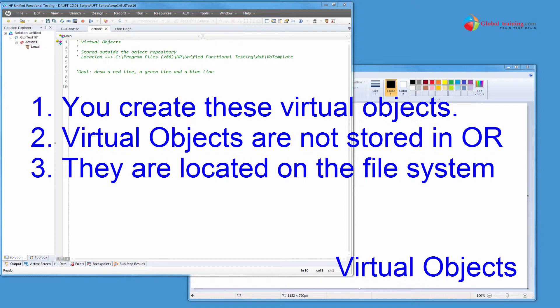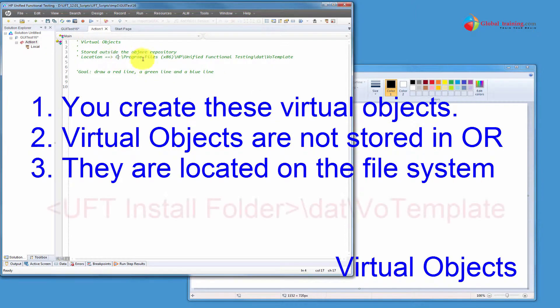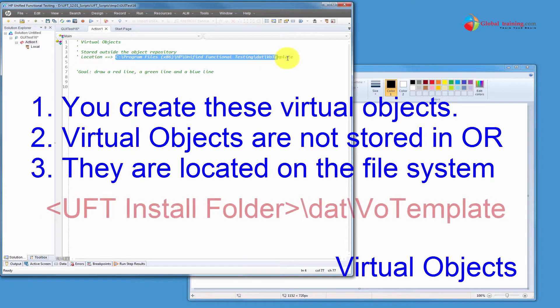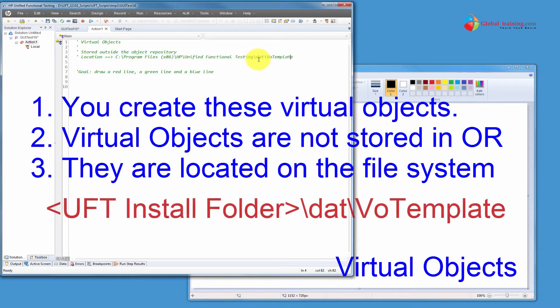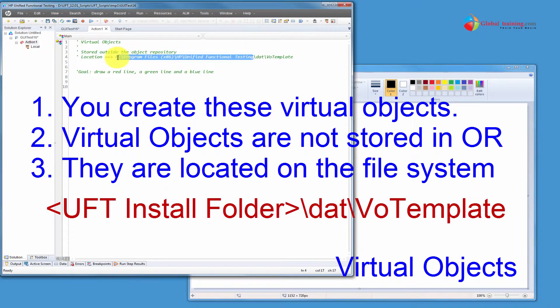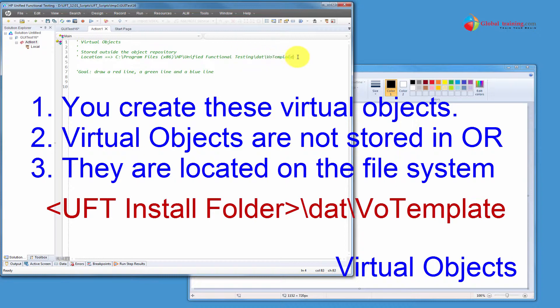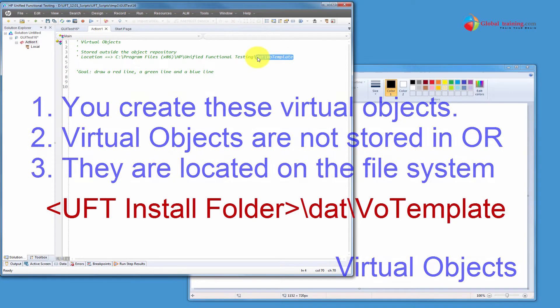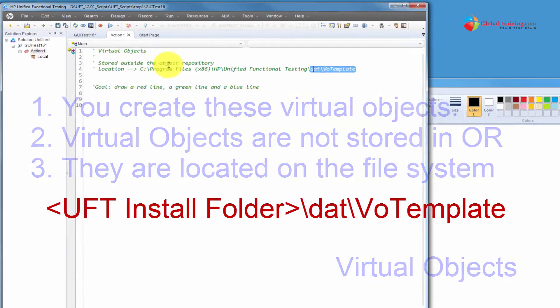That's one thing. Another thing, the third thing is that they are actually located on the file system at this location. This is your installation folder for UFT. Inside that, there's a folder called dat, and then VivoTemplate. That's the location for the virtual objects.